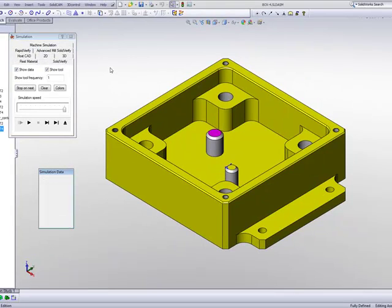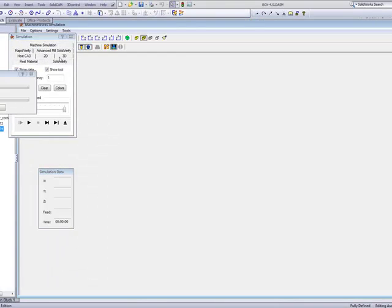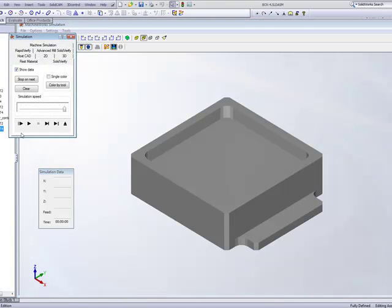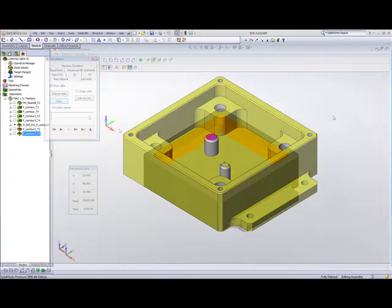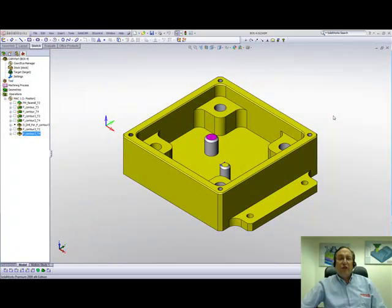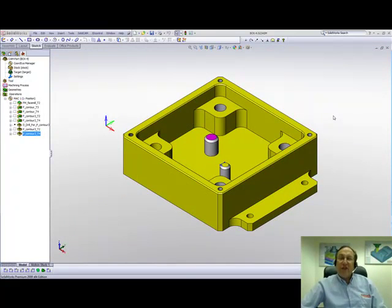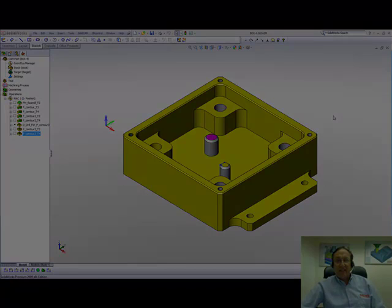And again, if you see in my simulation using the SolidVerify, my tool will go in and work only on the walls themselves. This concludes part two of our lesson on pocket machining. Thank you for joining us on SolidCamp Professor. Take care and have a nice day.